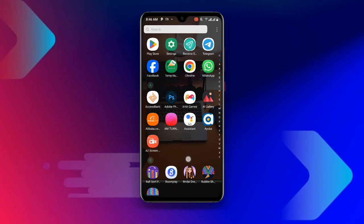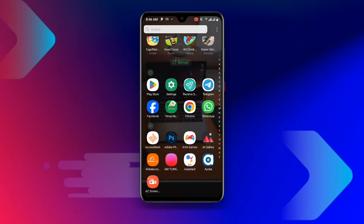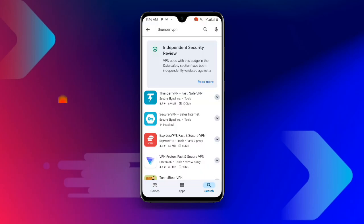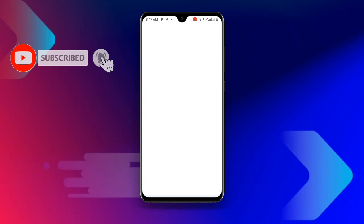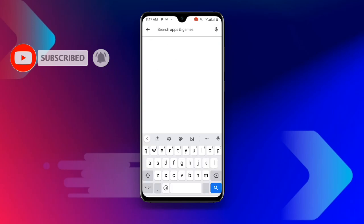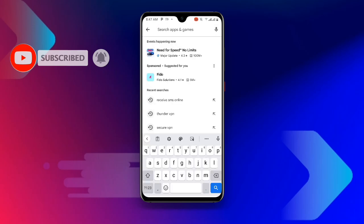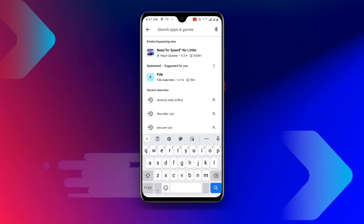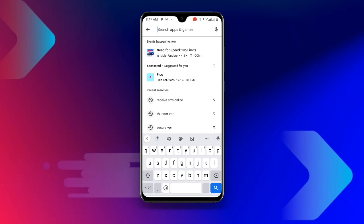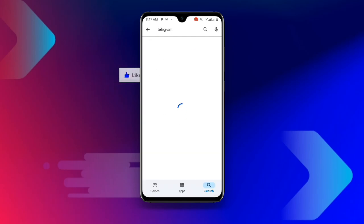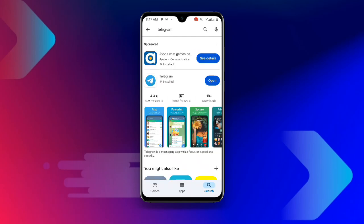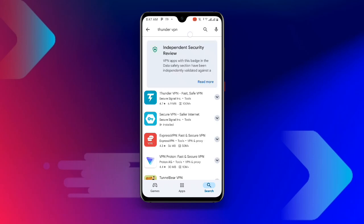Now let's get started. The first thing you need to do is open your Play Store and make sure your Telegram application is updated to the latest version. If your Telegram is not updated, go ahead and update it now.